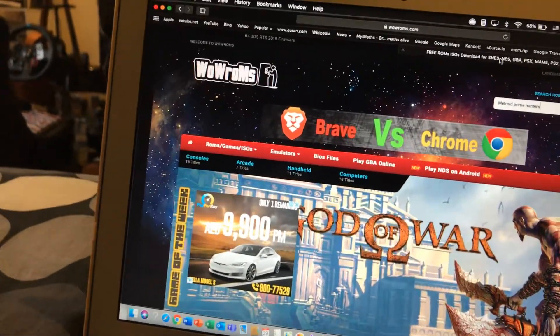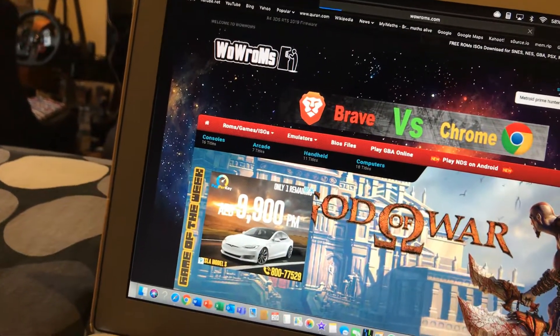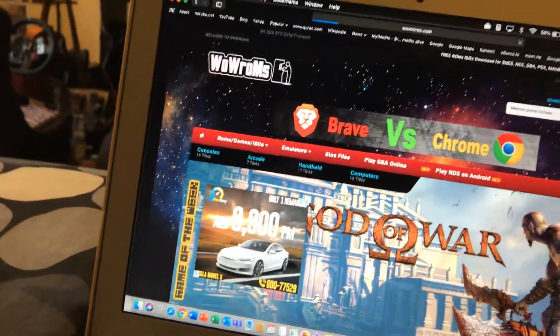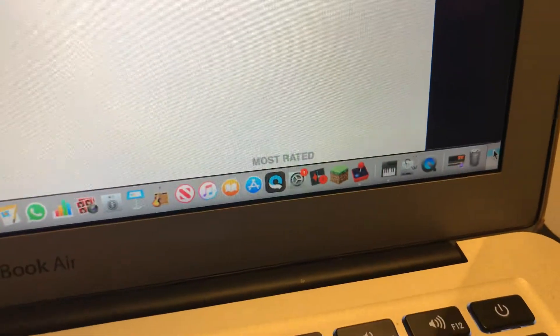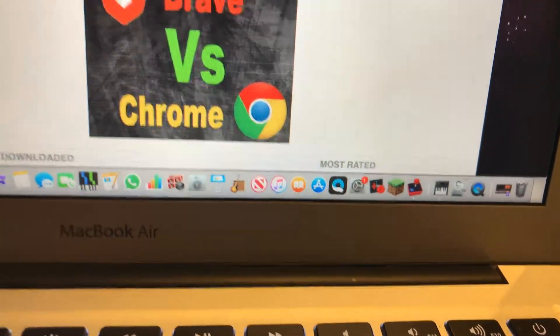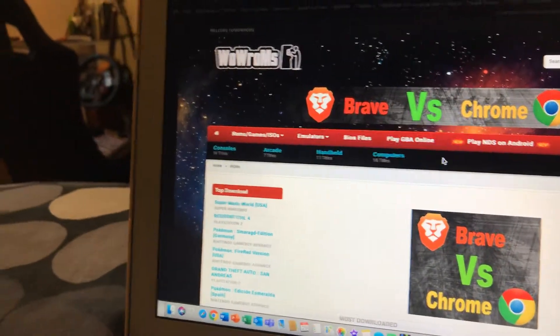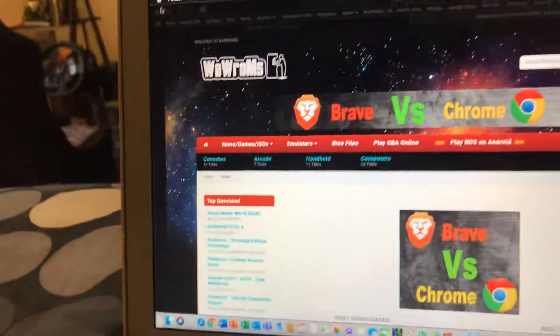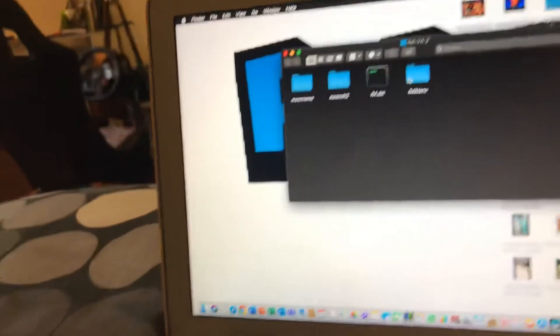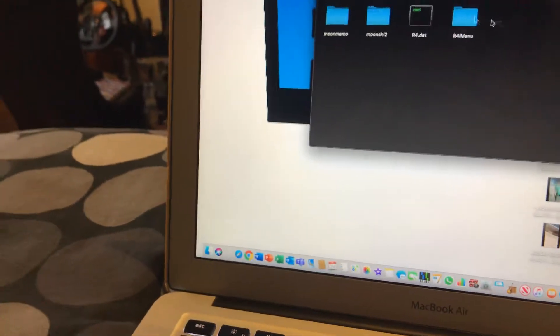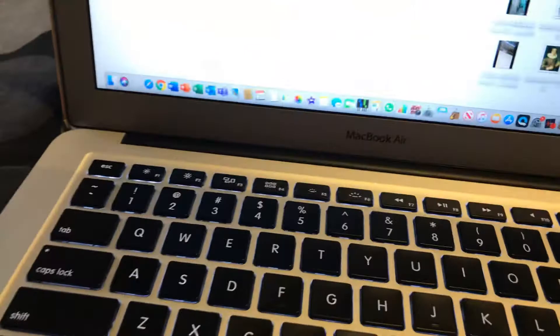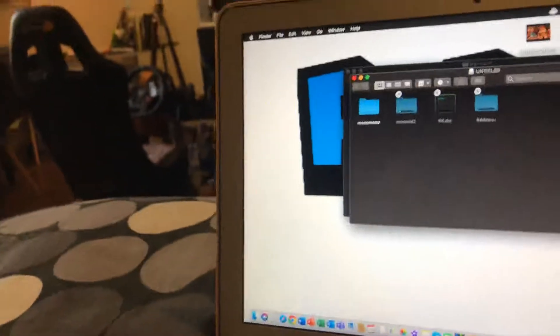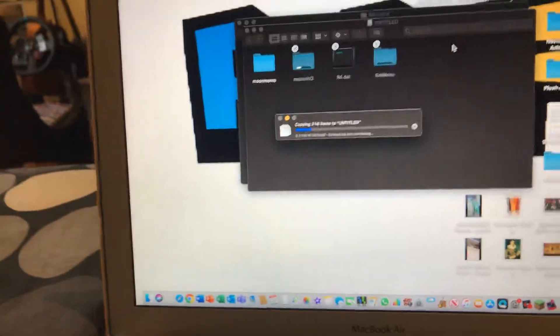And by the time you download the ROM and stuff. Okay, now that you've got this. Just drag it to your desktop. Okay, now that you see it here. This is it. Just copy it and paste it to your SD card.